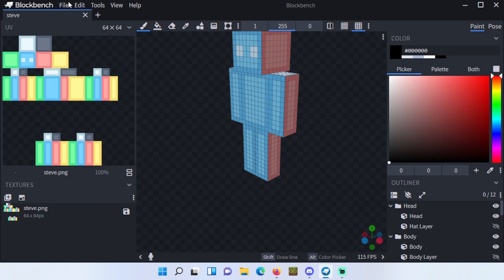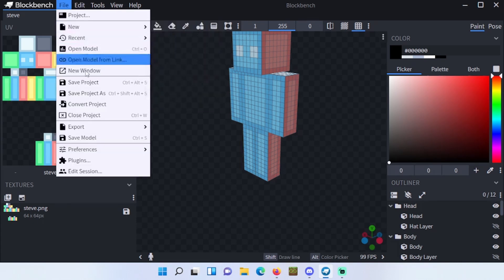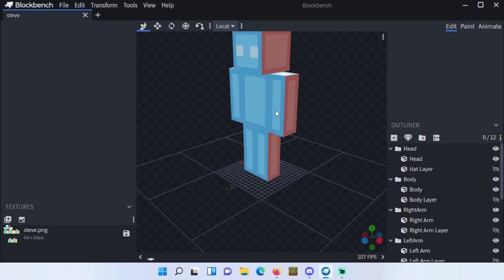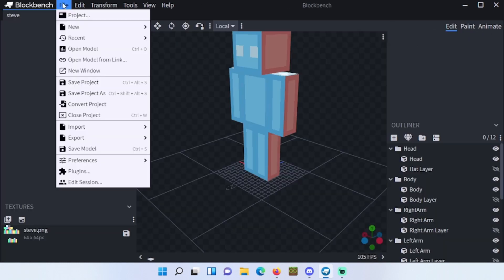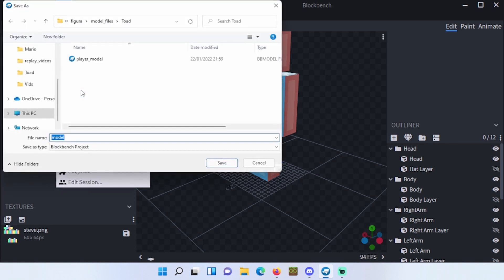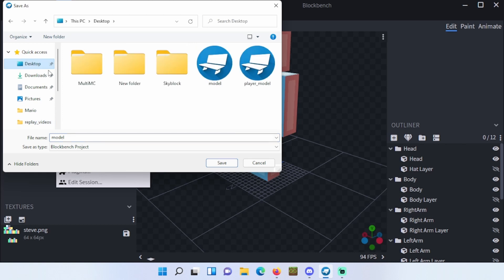Select generic model and click confirm. Now you have an edit tab at the top right. Click file and then save project as. You will select player model, select the place where you want to place it, and save it.